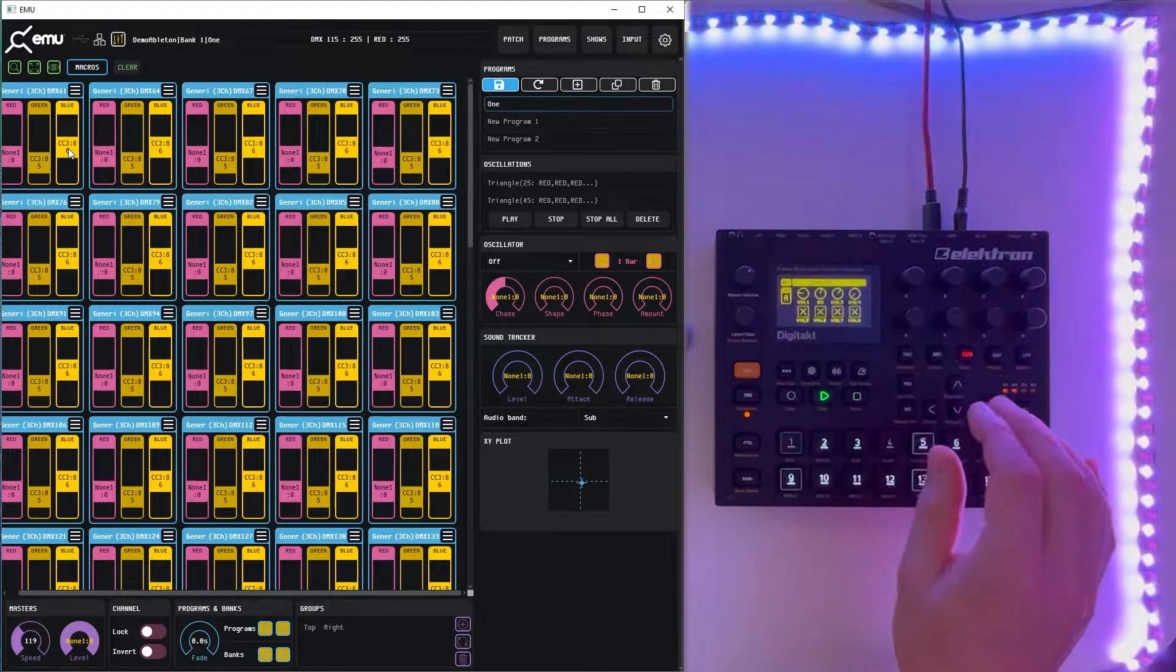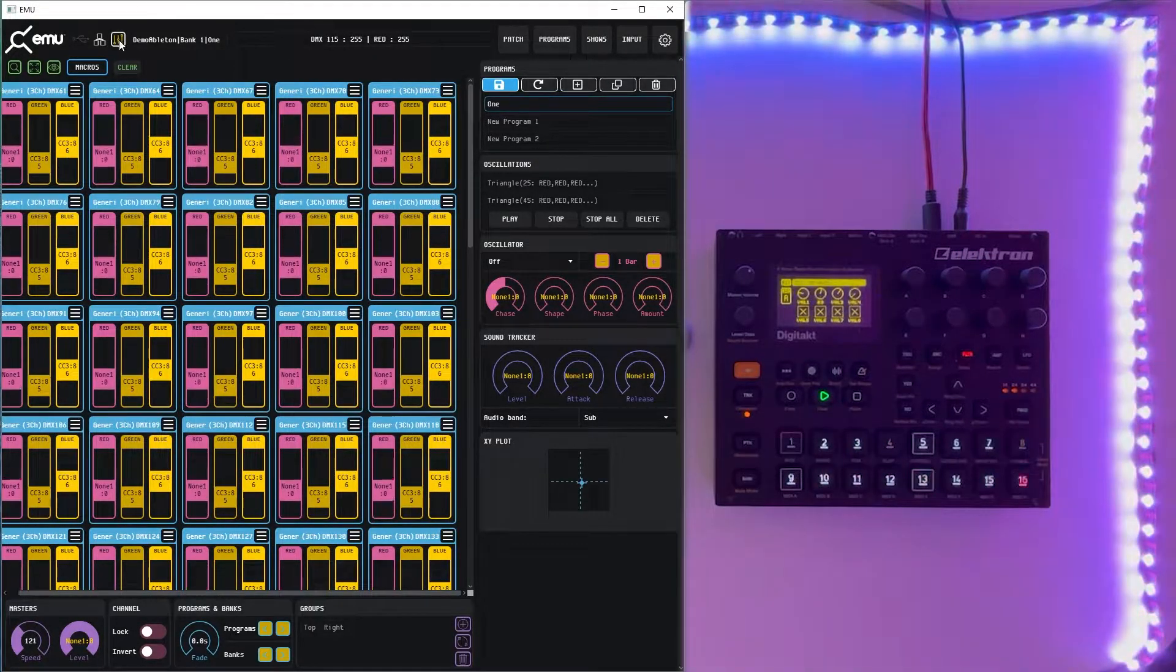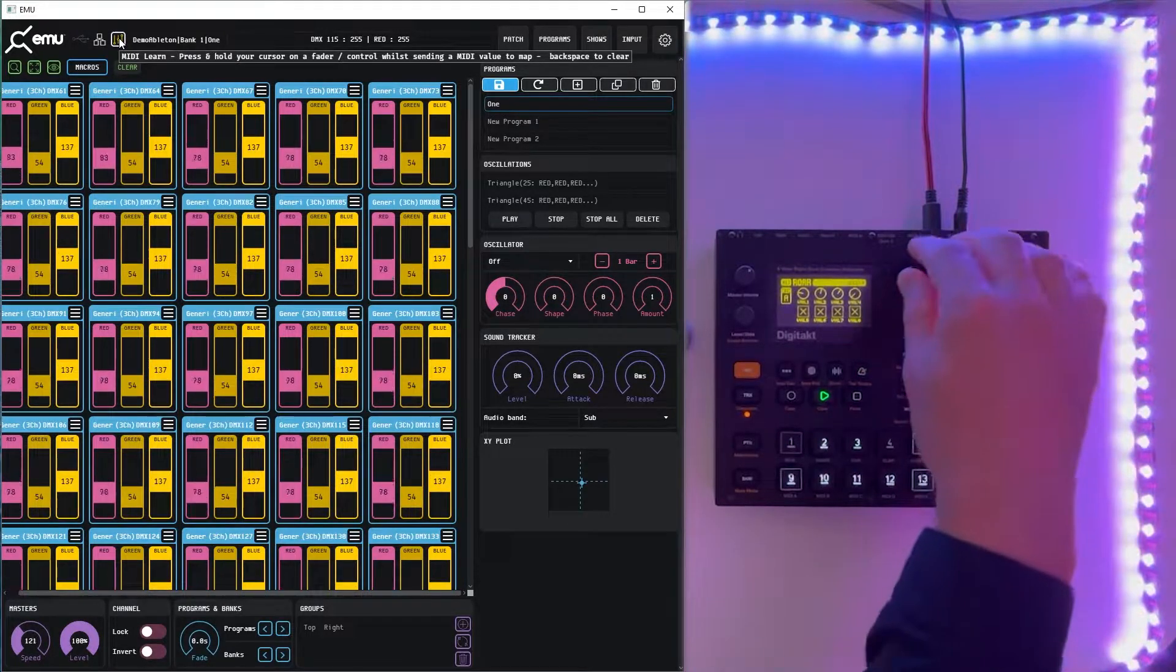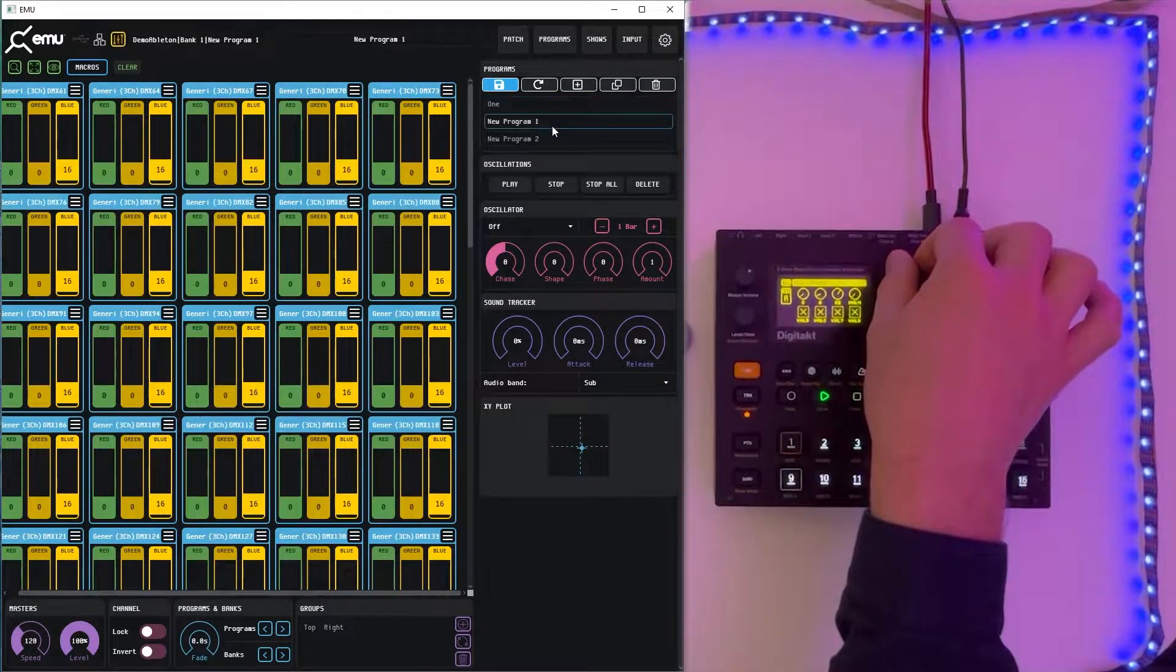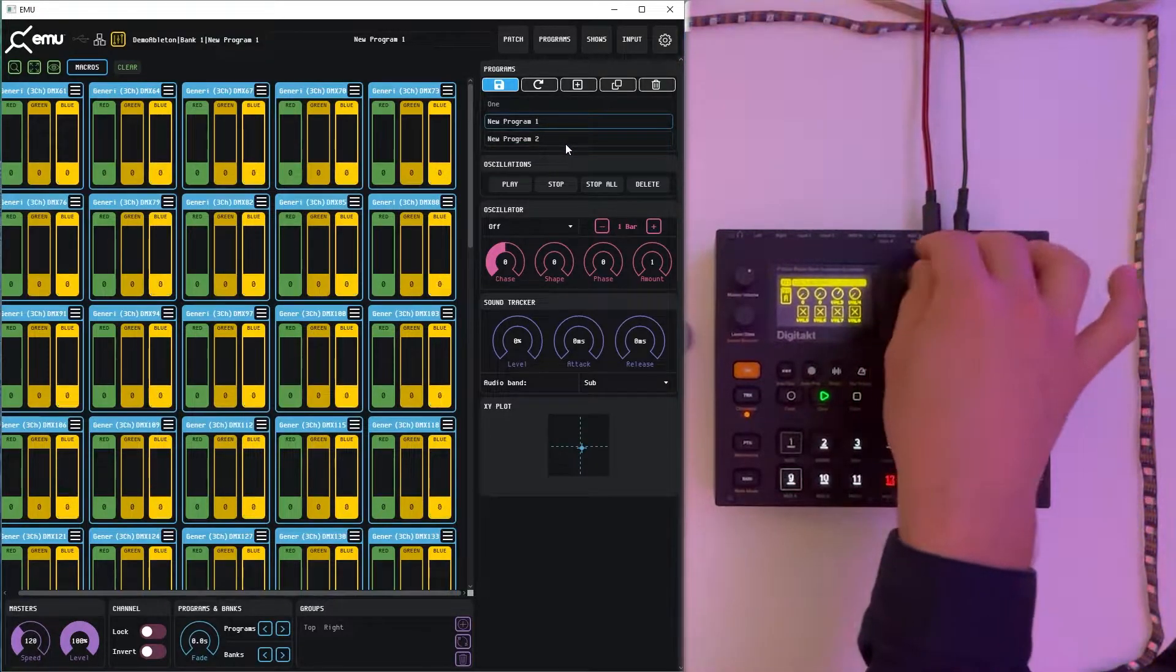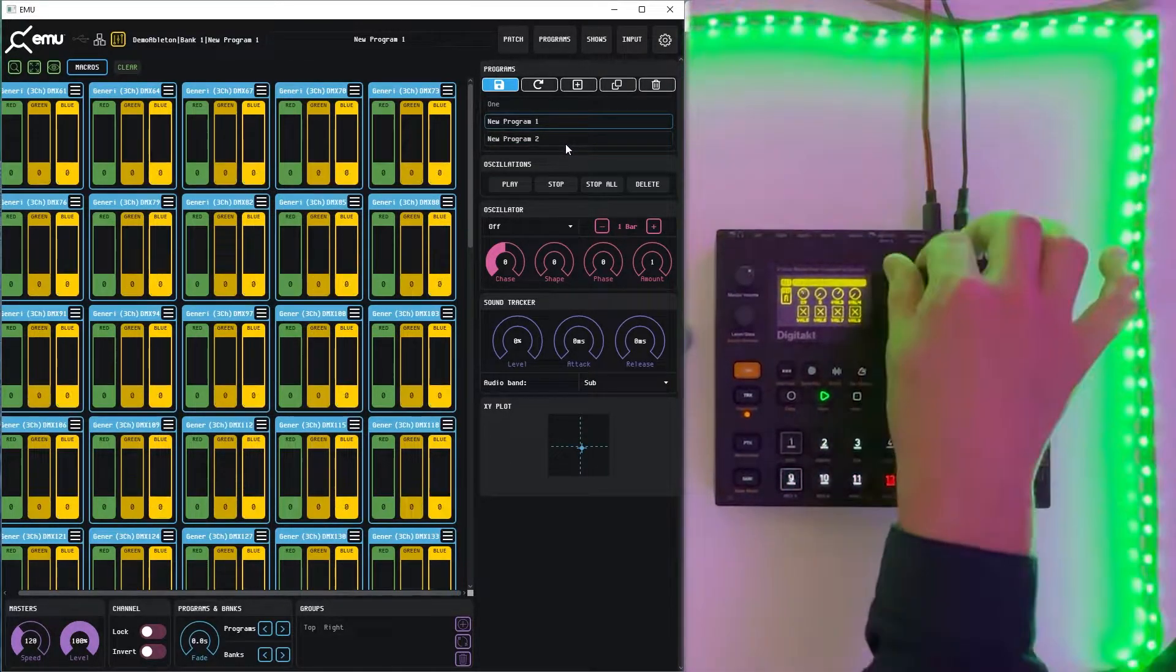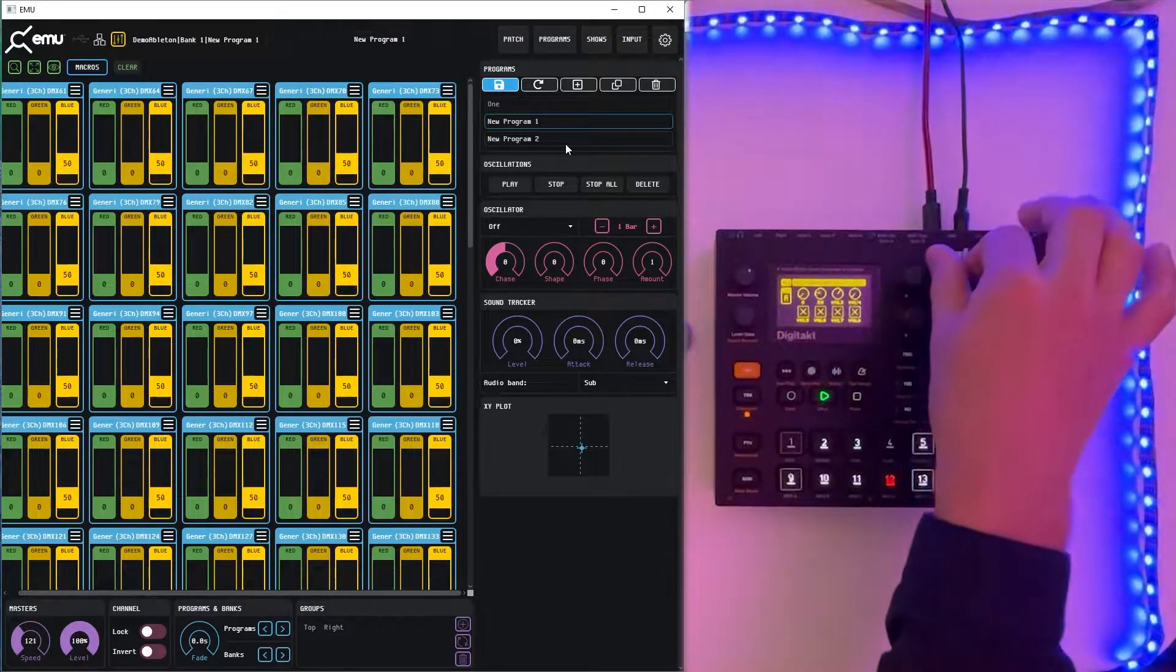Now we can turn off the MIDI mapping mode and enjoy real-time control for both values. Let's switch to another program and see without any oscillations. So now we can easily control both channels with the MIDI.